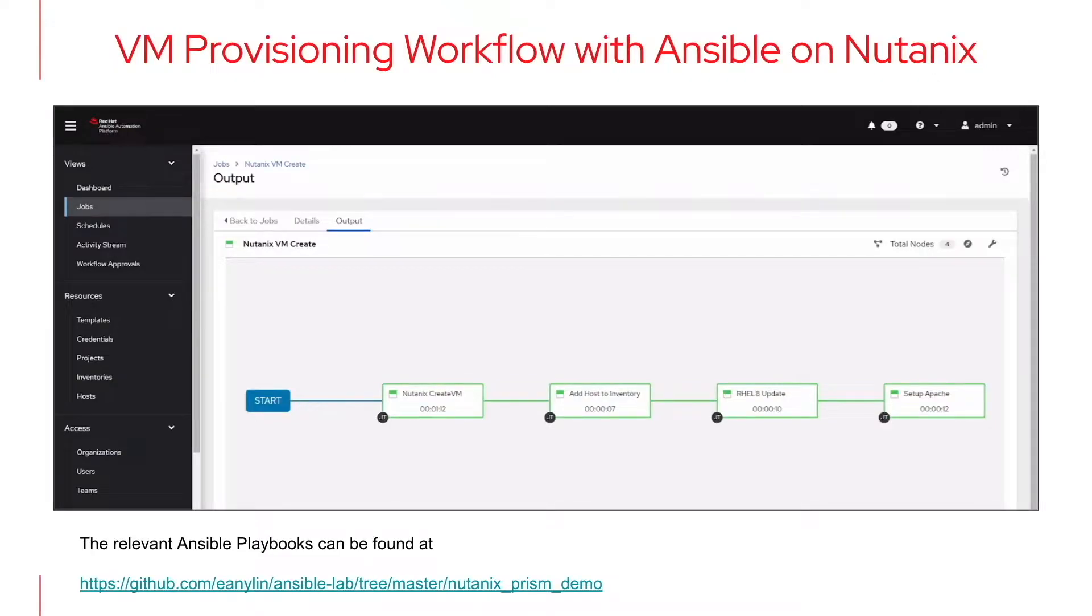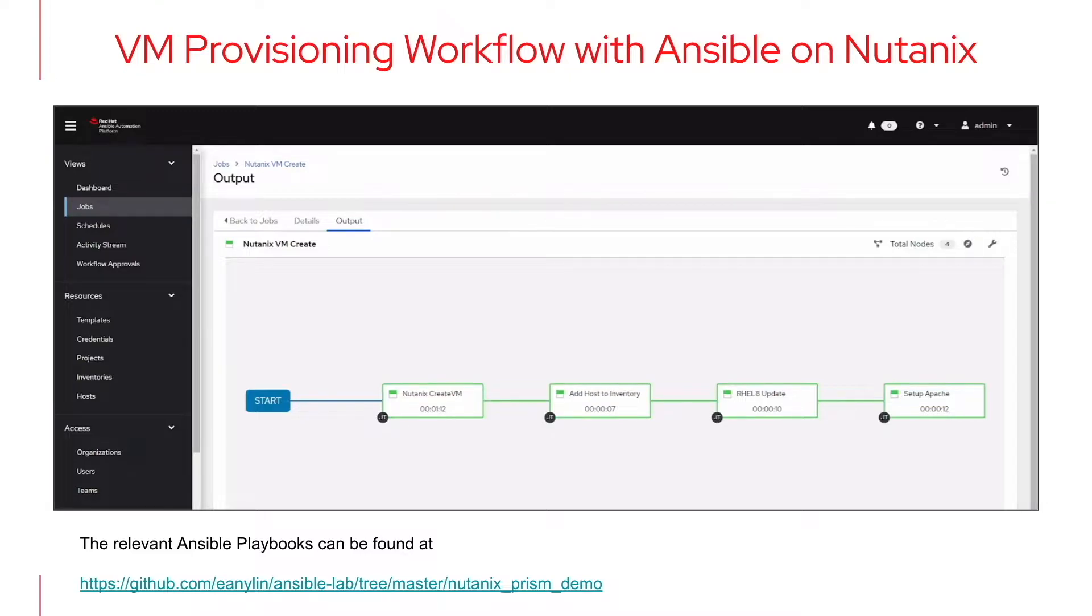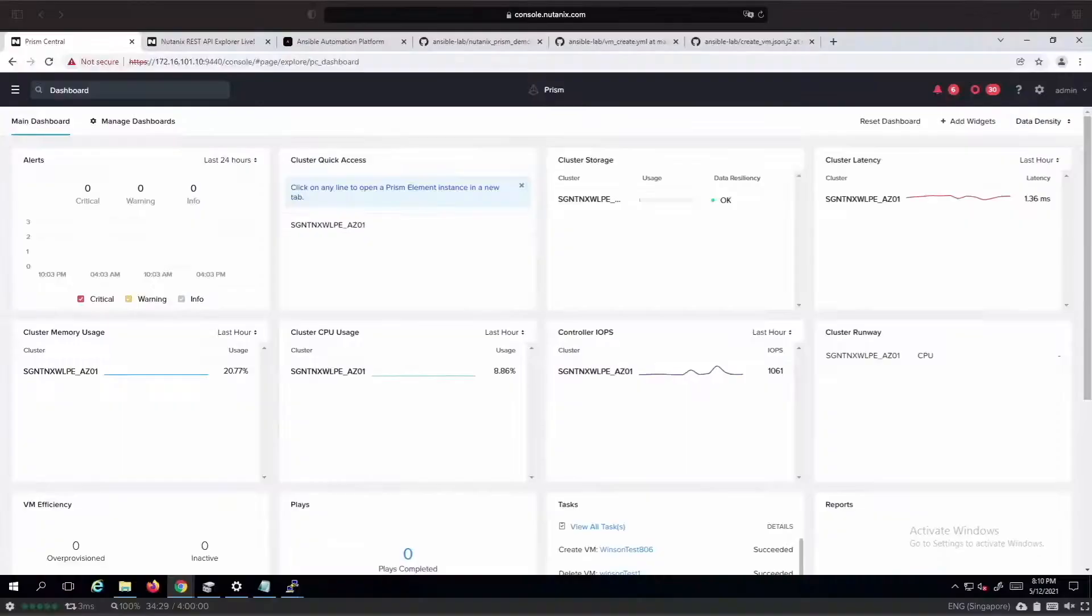Hi, in this demo we are going to look at how we can make use of the workflow in Ansible Automation Platform to create virtual machines on Nutanix virtualization platform.